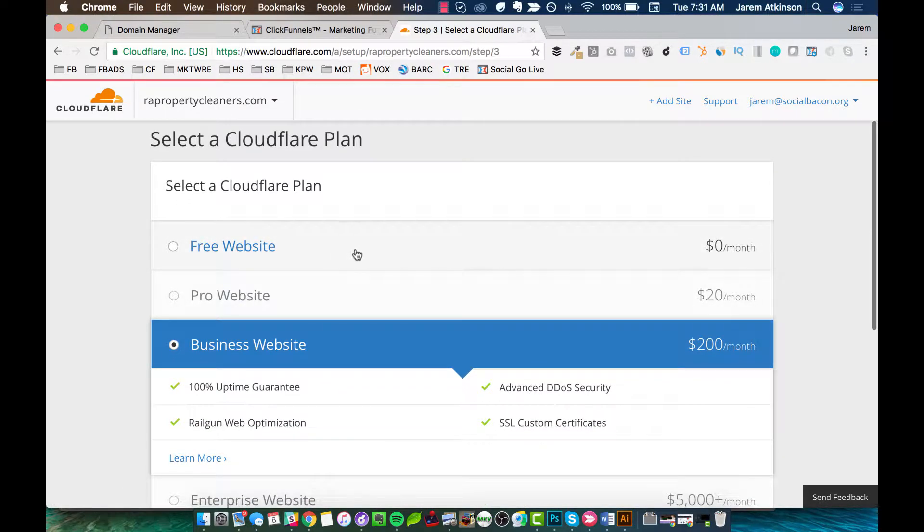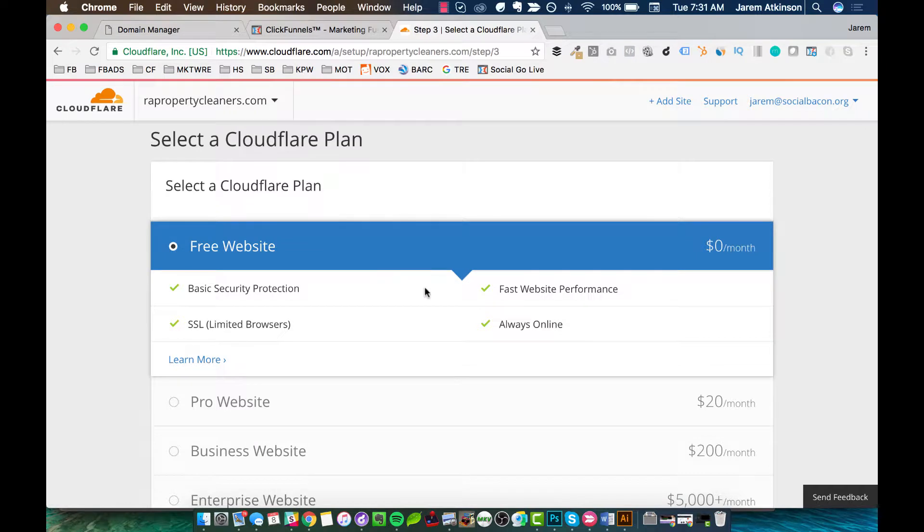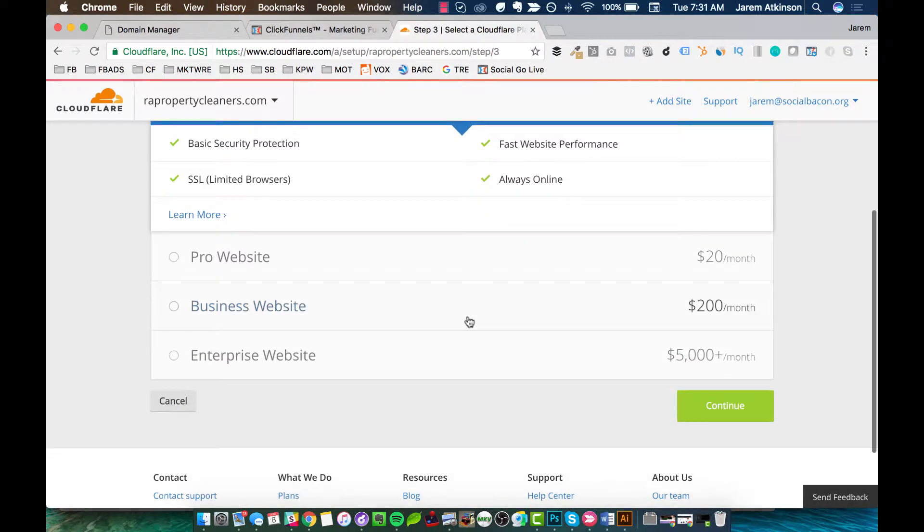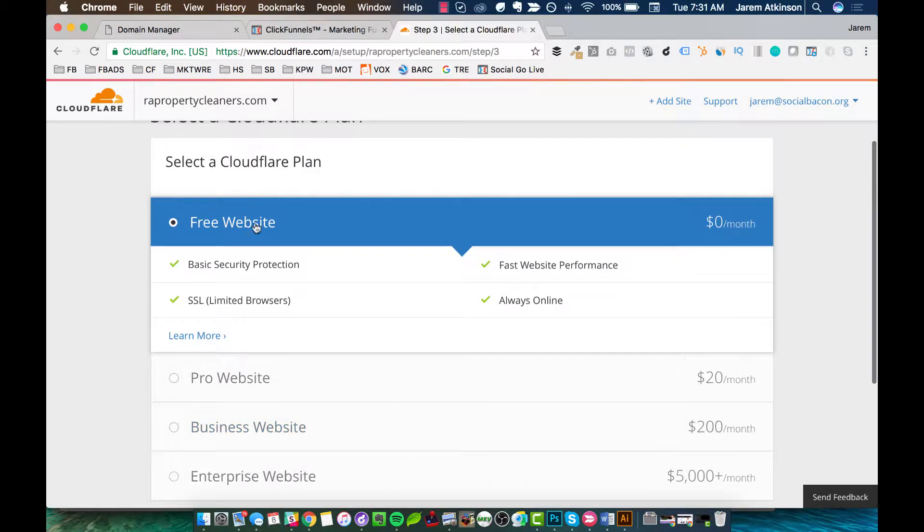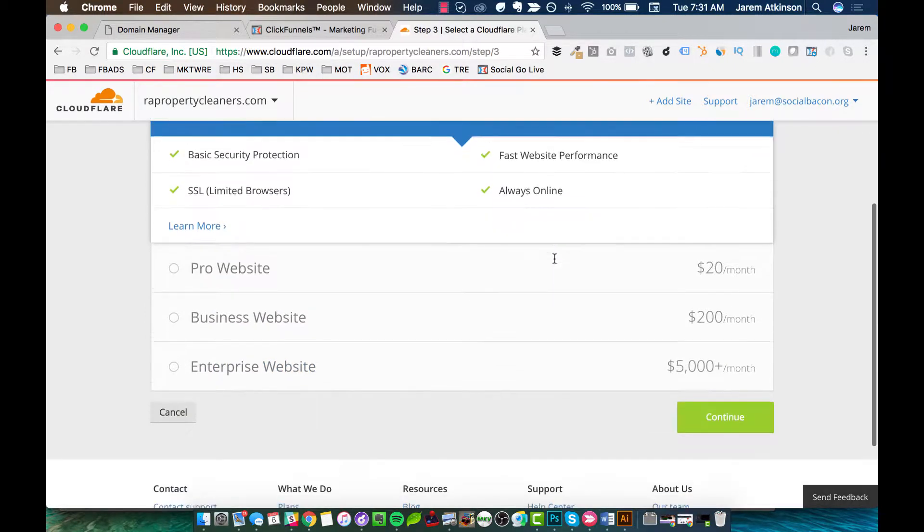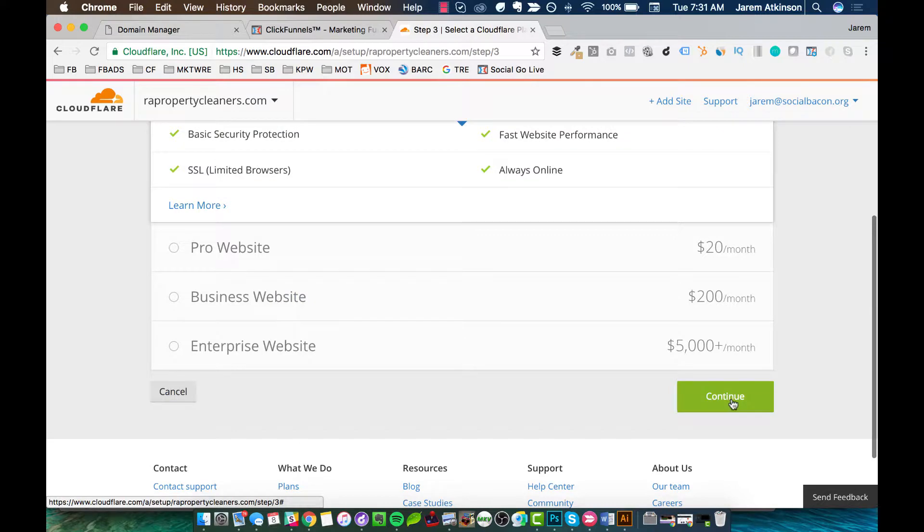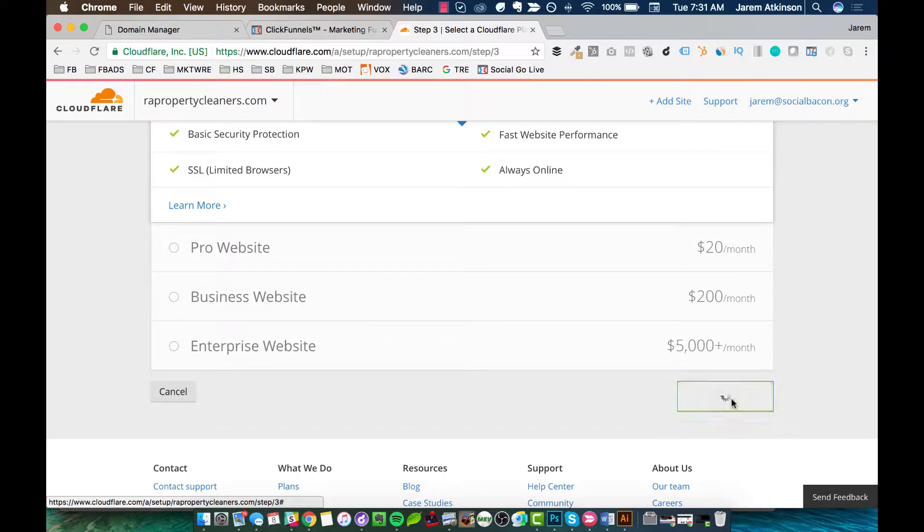We're going to go ahead and click Free Website. I don't really know all the advantages of doing a paid website, but I know I haven't had any issues at all with my site performance when I've done Free. So no issues there. And hit Continue.